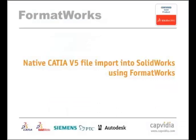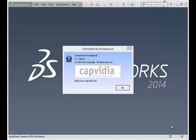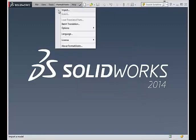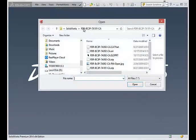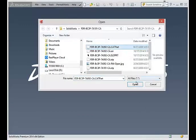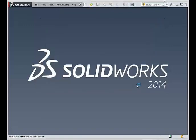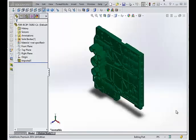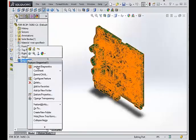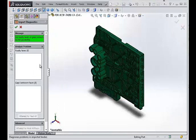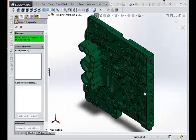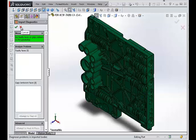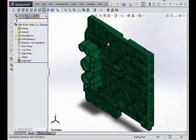Now, let's use FormatWorks to open the same model, but this time using the native CATIA file format. The imported geometry forms a valid solid that can be edited within SolidWorks. FormatWorks can offer these results because of its auto-repair and healing capabilities. During the import process, any incompatibilities between the CAD system where you create the model and SolidWorks are resolved.